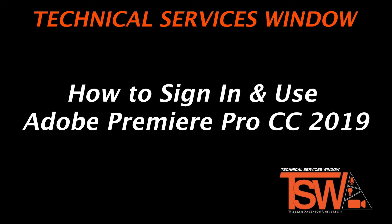Hello, my name is Trevon Lee and today I will assist you in using the updated Adobe Premiere Pro CC 2019.